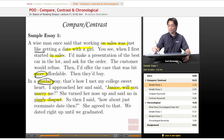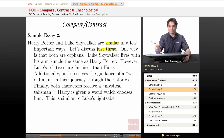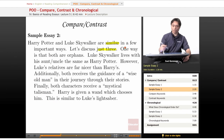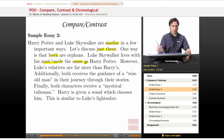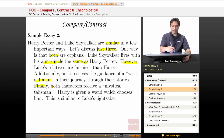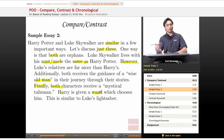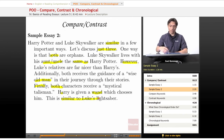Let's continue on with something a little bit more academic. Harry Potter and Luke Skywalker are similar in a few important ways — let's discuss just three. One way is that both are orphans; Luke Skywalker lives with his aunt and uncle, same as Harry Potter. However, Luke's relatives are far nicer than Harry's. Additionally, both receive the guidance of a wise old man on their journey through their stories. Finally, both characters receive a mystical talisman — Harry is given a wand which chooses him, and this is similar to Luke's lightsaber.